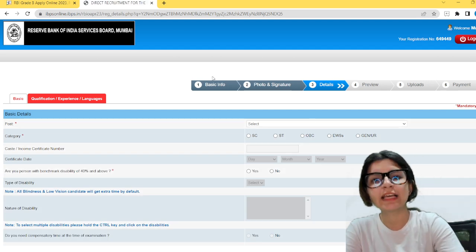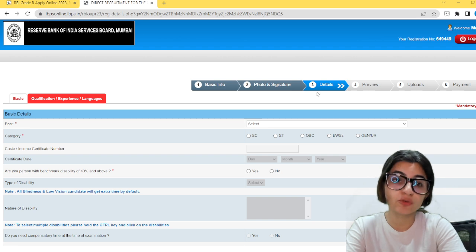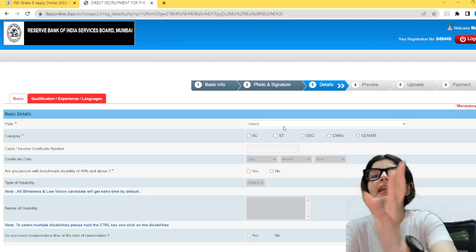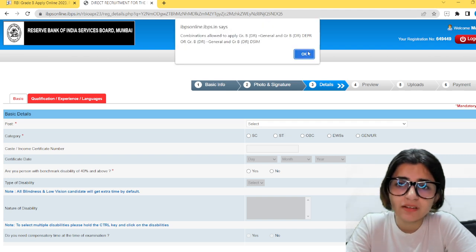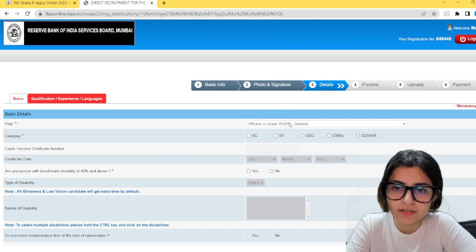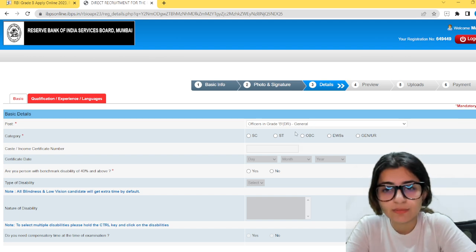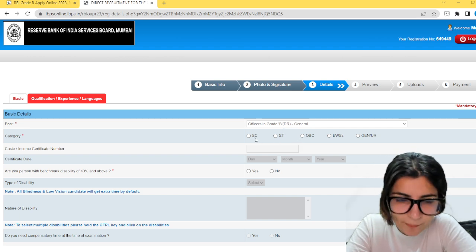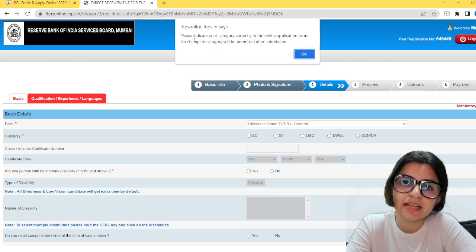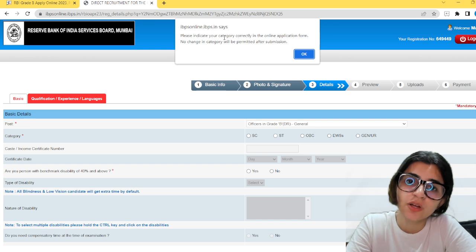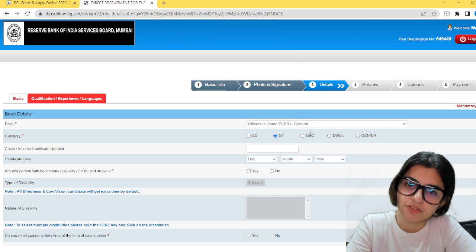Now basic information and photo and signature are done. The third process is to give your detailed information. Here you will have all your detailed information. Under Post, you select which post you are applying for — General, DEPR (Department of Economic and Policy Research), DSIM Statistics, etc. Then select the category. Again, do not make any mistakes. The form itself warns you: please indicate your category correctly because no change in the category will be permitted after submission.